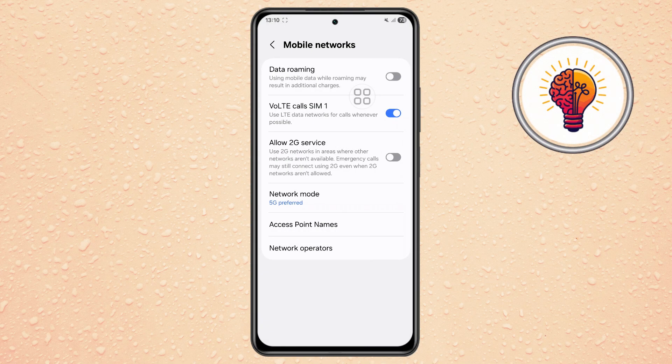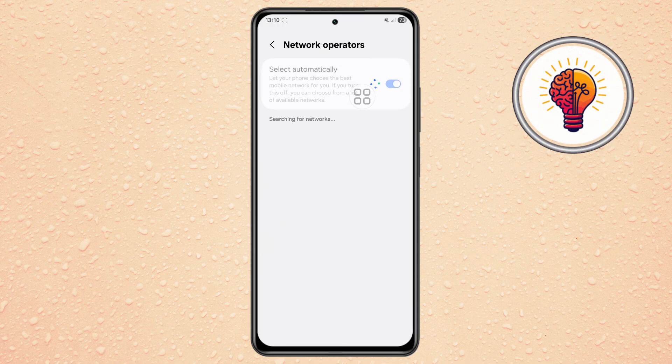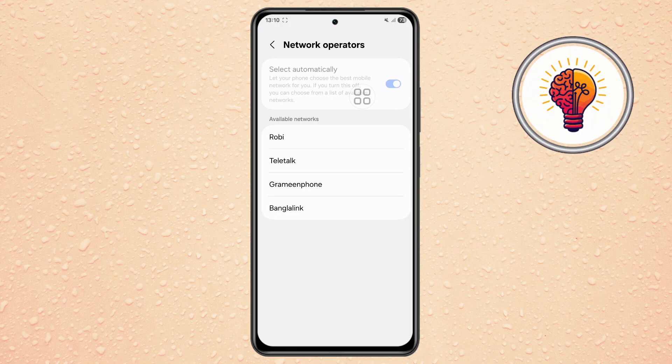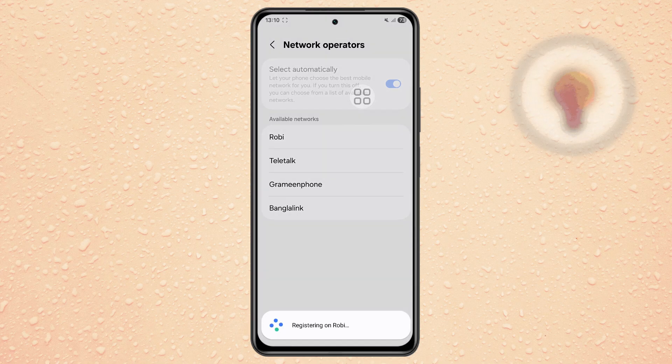Step 5. Go back and open the Network Operators menu. Turn off Select Automatically, wait for the list to load, and then choose your correct carrier manually.